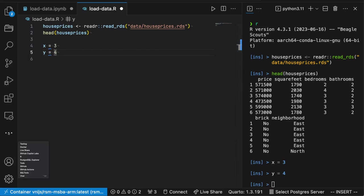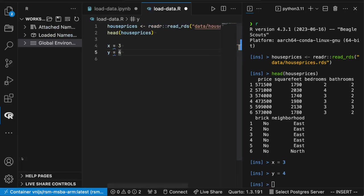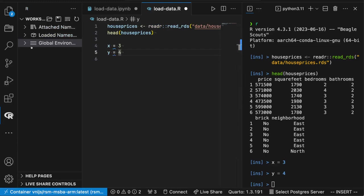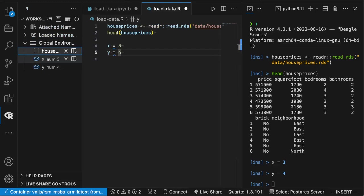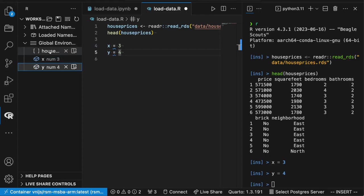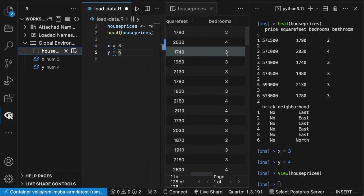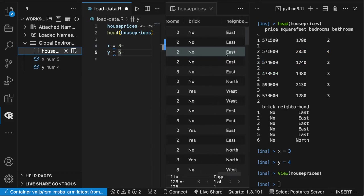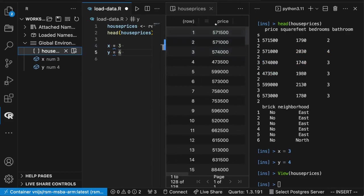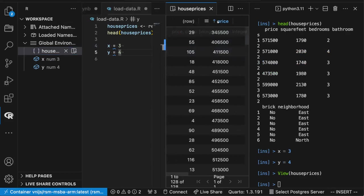So here we can also get some more information about the different variables that exist. So click on R from the more menu. And you'll see in the global environment that there's a number of different things that are defined. X, Y, house prices. There's also an interactive viewer, which I can connect to, which is just like the one for Python.